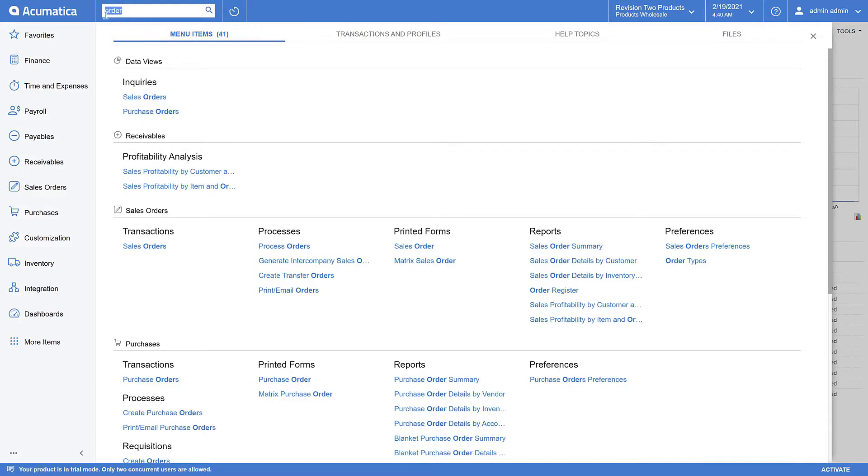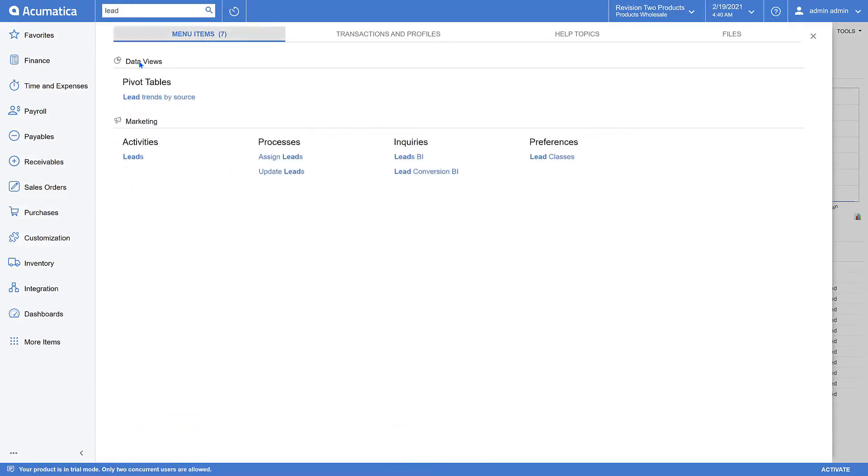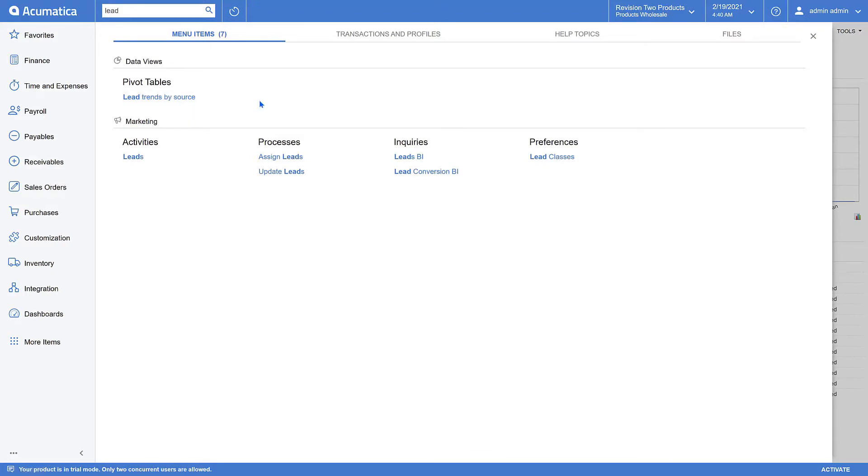Let's type the word lead. In this case, I've got a pivot table listed in my search results. And all the other entities that I mentioned earlier are available now with the new universal search enhancements in 2021 R1, making it even more powerful than ever.